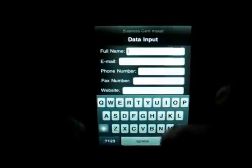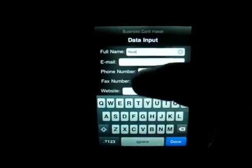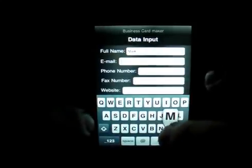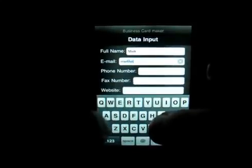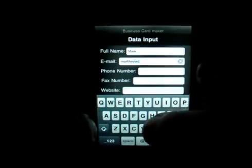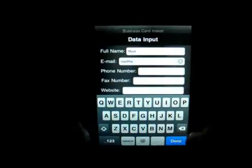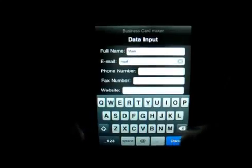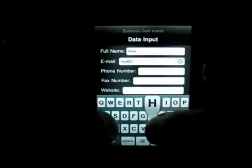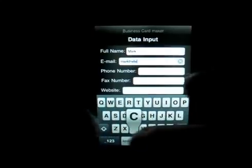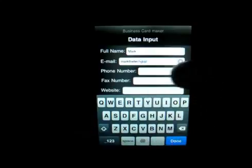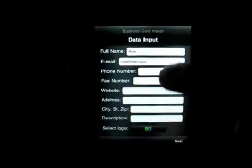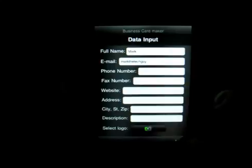So you can type in your name, your email, and then your phone number, your fax, your website, and you can also select a logo.